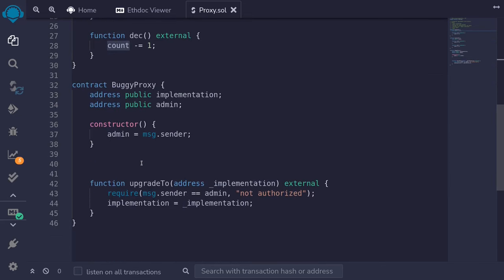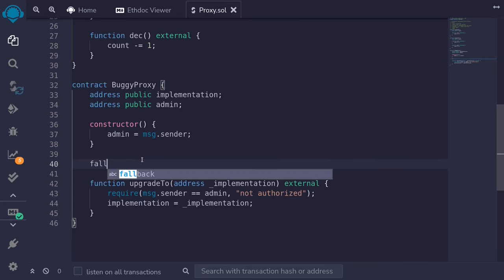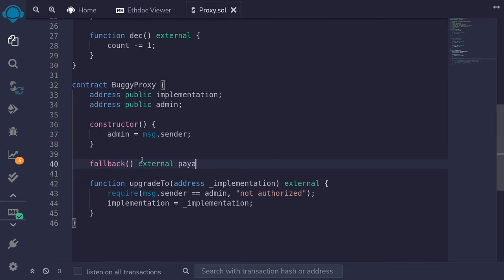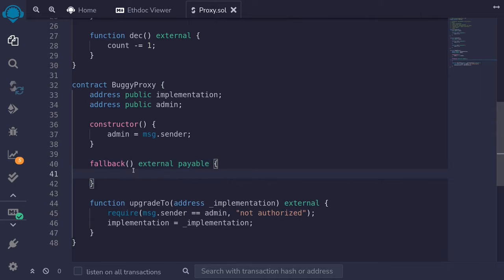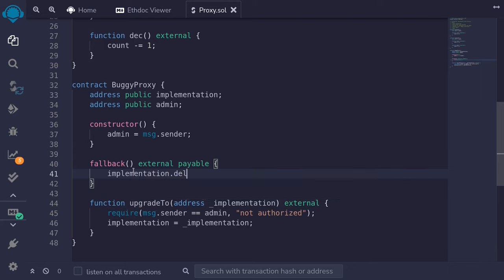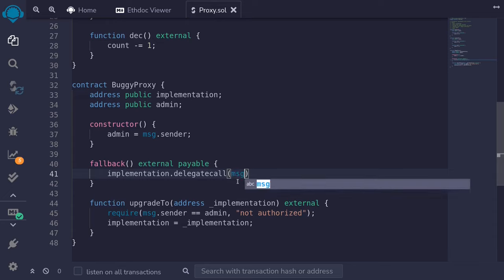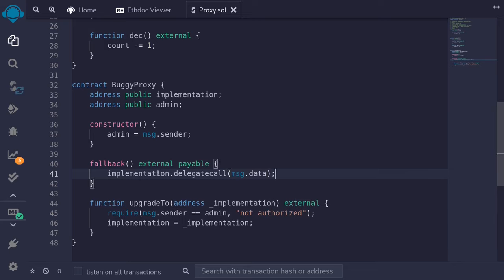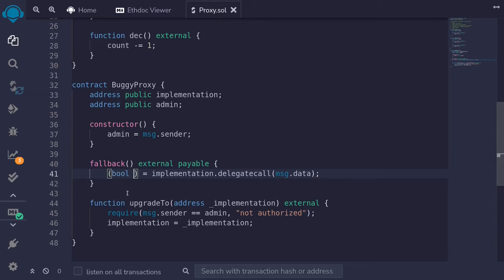We'll forward all other requests using the fallback function. I'll declare fallback external payable, and inside we'll use delegate call to forward the call to the implementation contract: implementation.delegatecall(msg.data). This returns two outputs — the first is a boolean indicating whether the delegate call was successful, and the second is the bytes of output returned by executing the function in the implementation contract.